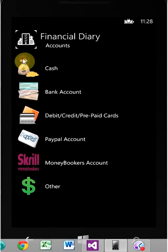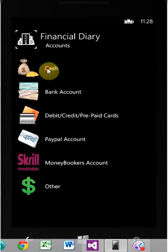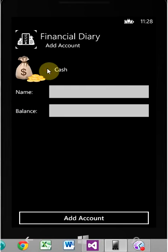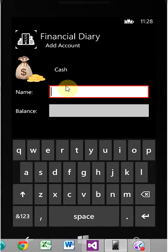We've got cash, bank accounts, debit, credit, prepaid cards, PayPal accounts, MoneyBookers accounts, and other. You can set up as many instances of these as you want.